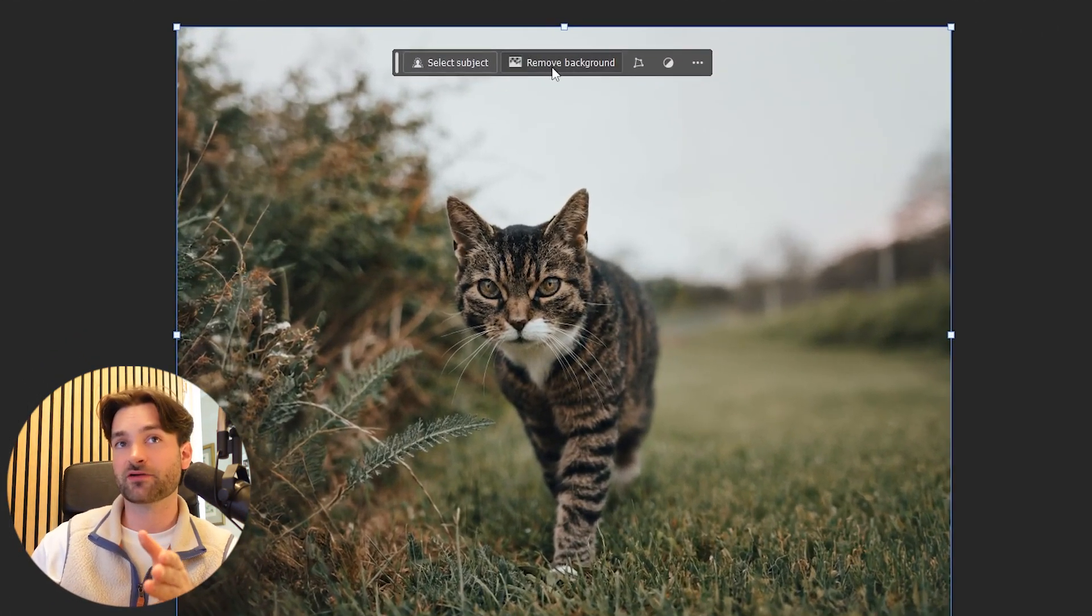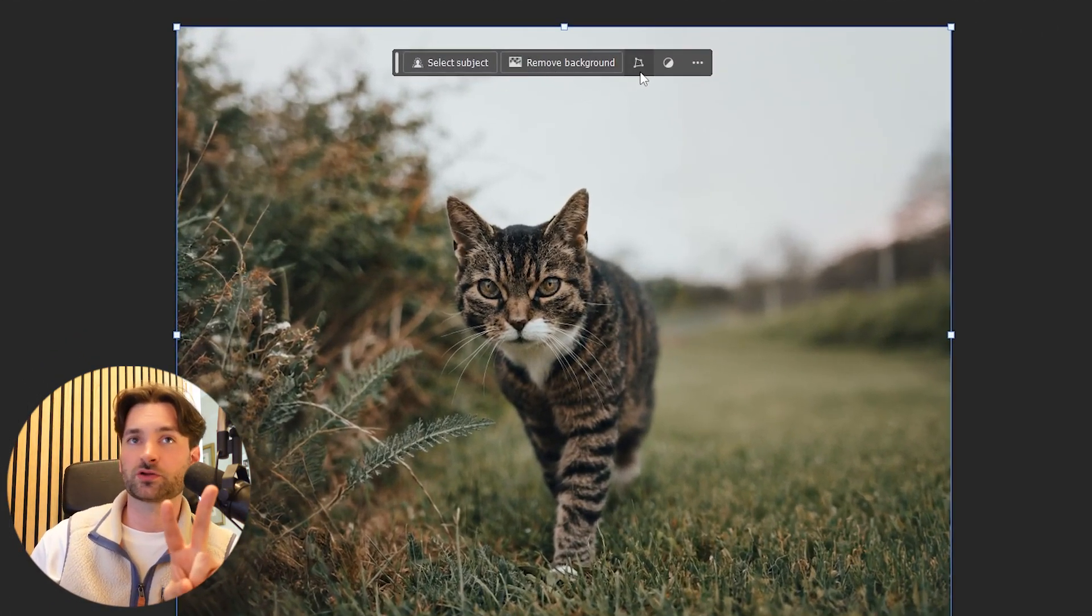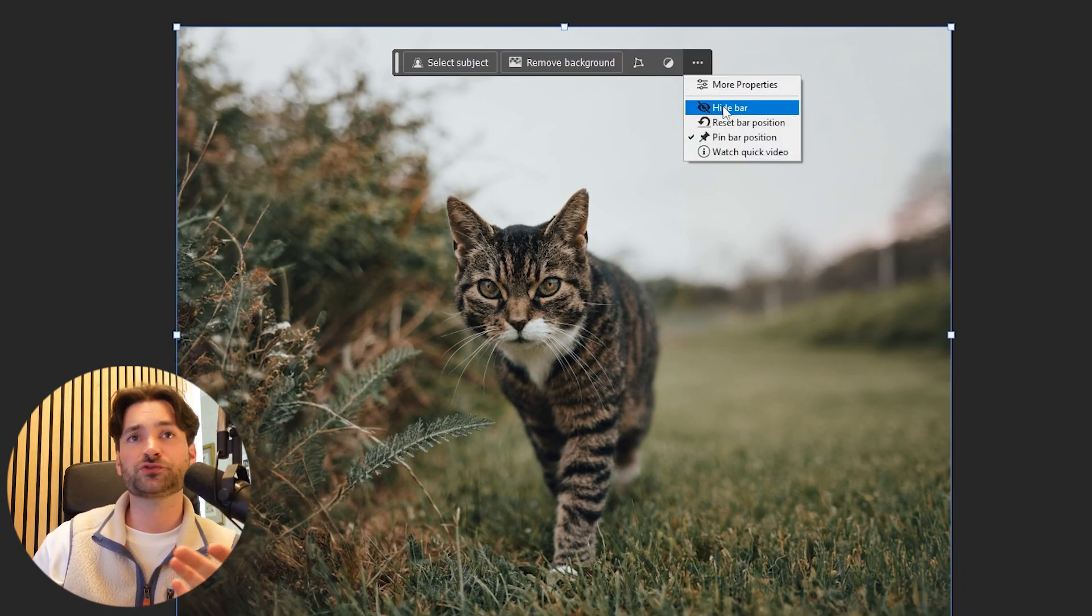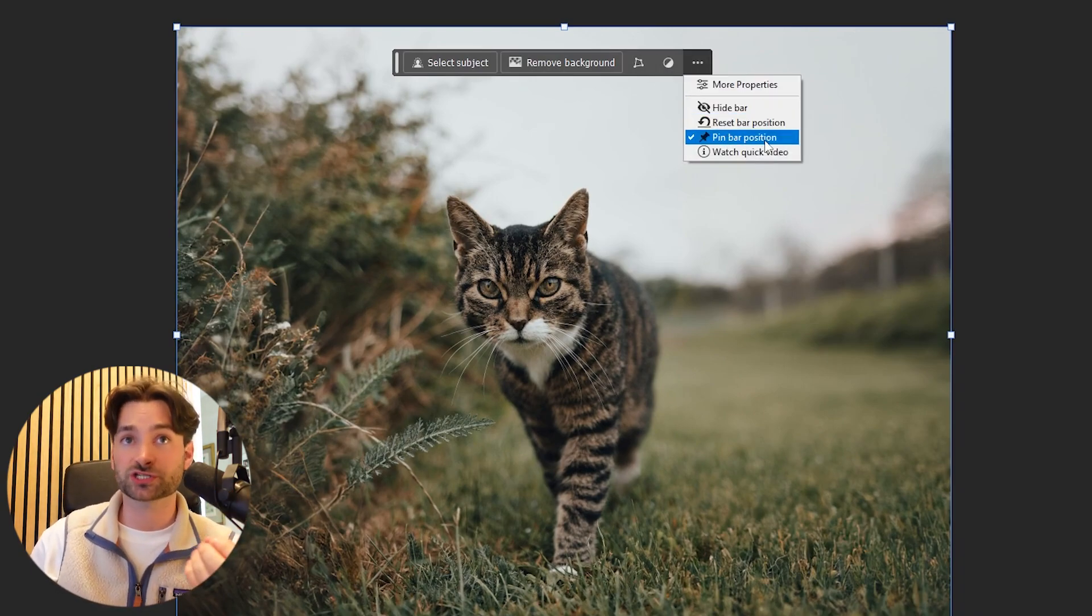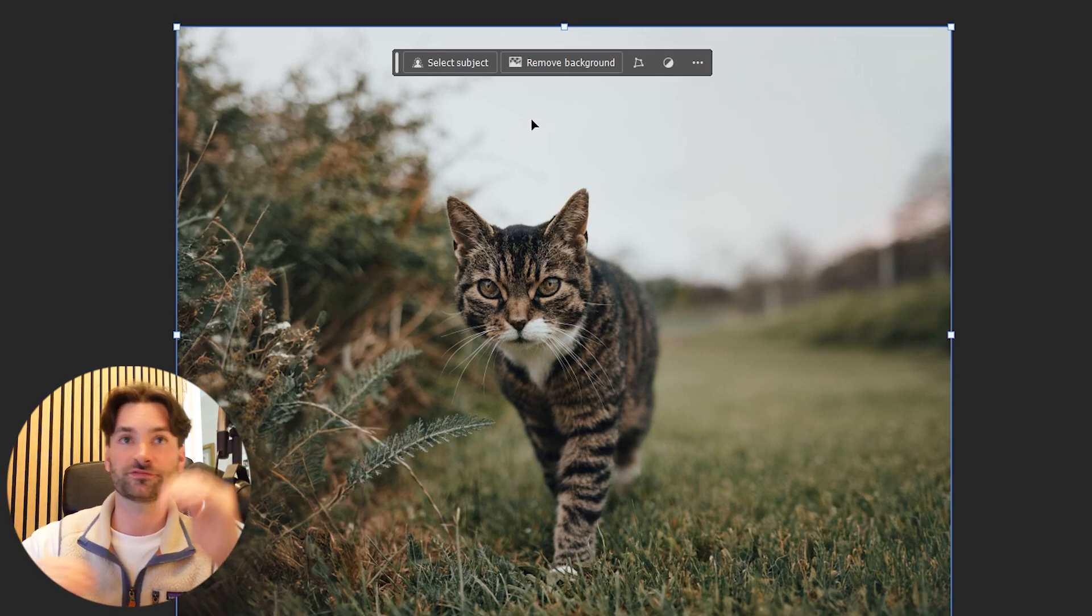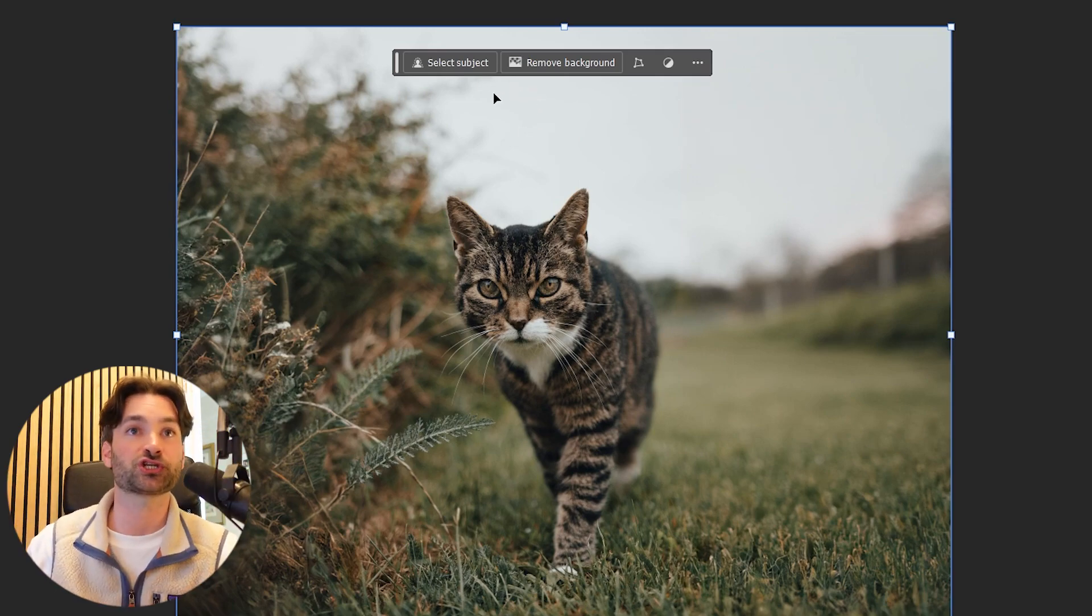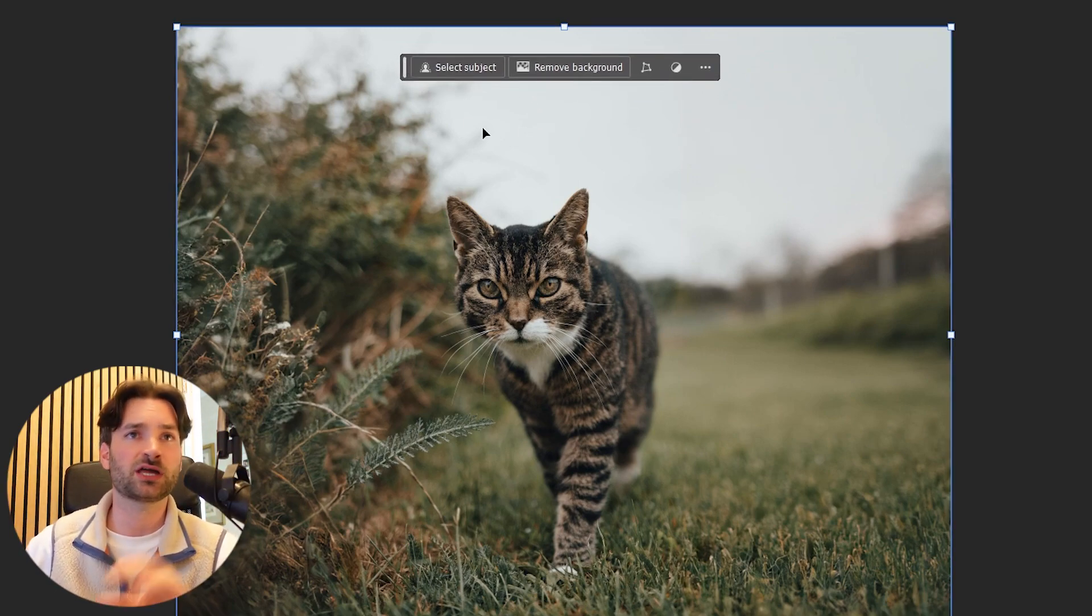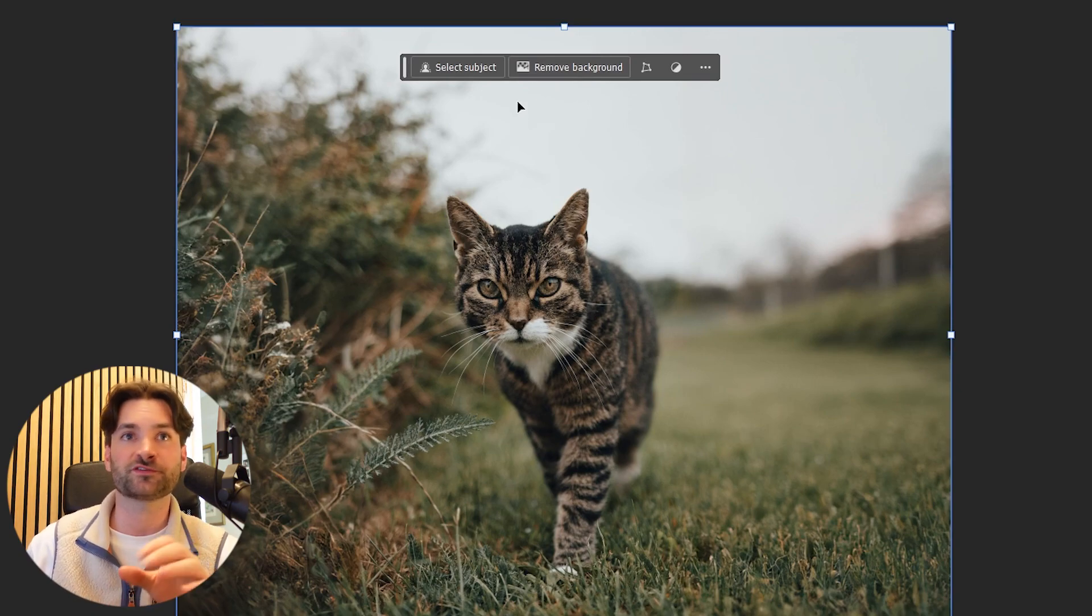Select Subject, Remove Background and two icons here which you don't have to worry about and these three dots which will allow you to pin your taskbar anywhere where you'd like it to be on your Photoshop composition. This will stop it from moving around while you're working and generally improves efficiency.